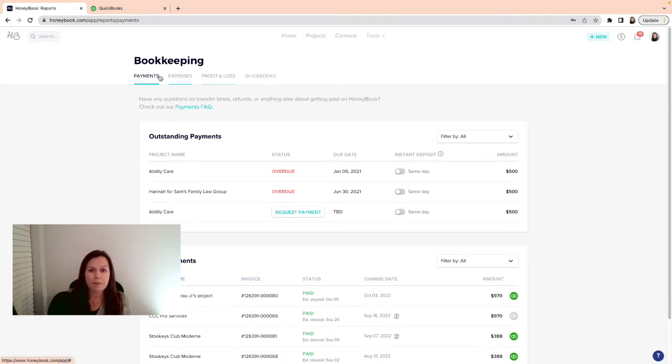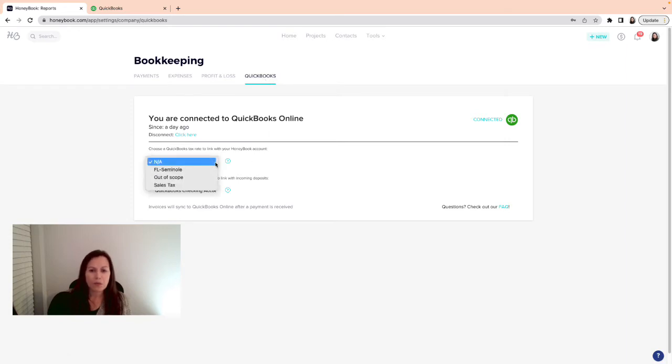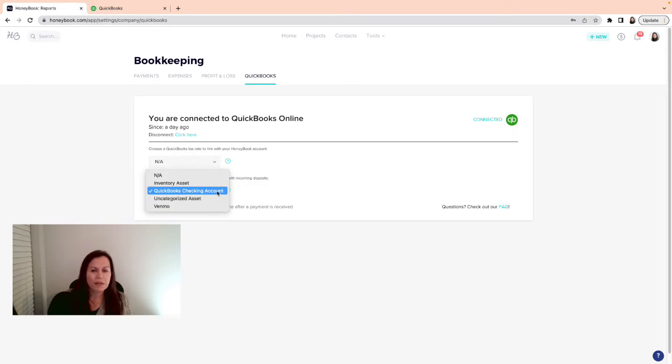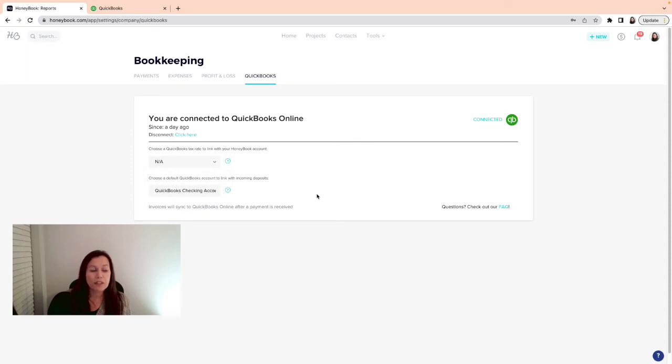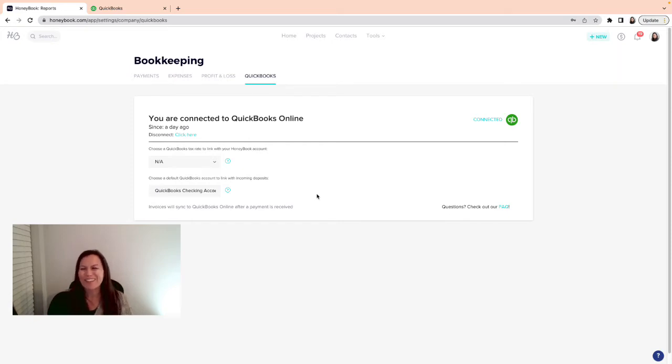You're gonna click on QuickBooks. You'll notice these four tabs over here: Payment, Expense, Profit and Loss, and QuickBooks. This is where you select taxes. If you charge sales tax, you're gonna select whatever sales tax you need. If you're just a service company, you can leave it as a name. Then here you click on the arrow and this is where you're going to select the bank account, your checking account that is receiving the money from HoneyBook into QuickBooks.